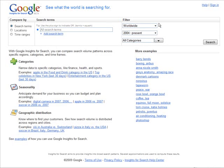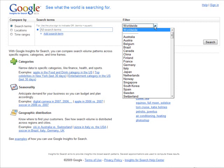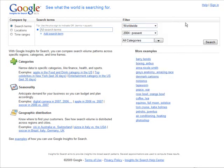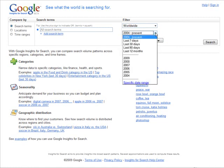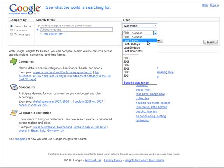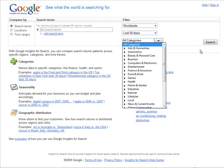In here you'll see some filters. First we have all search terms — we'll leave that alone, but you could narrow it down if you want. Over here we can filter by location: worldwide, United States, Canada, or whatever you want. Let's leave it at worldwide. Then pick the time period — let's say the last 30 days. You don't want too long or too short a trend, so either seven days or 30 days works.